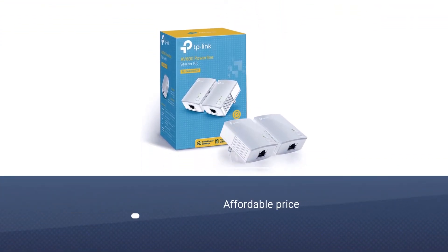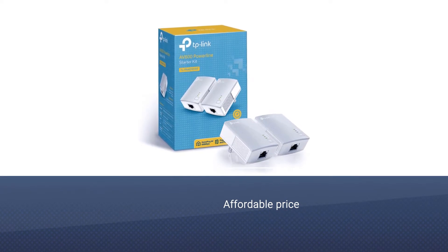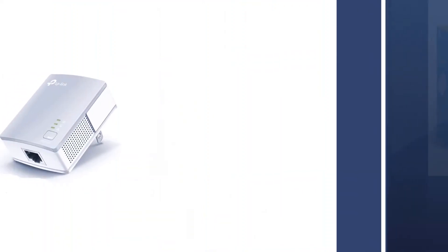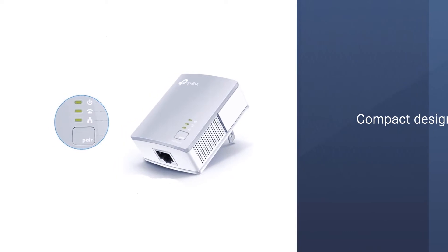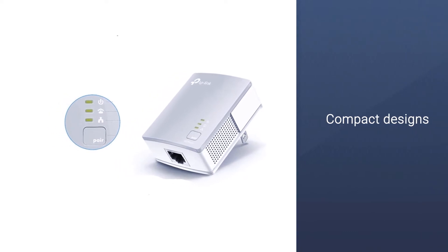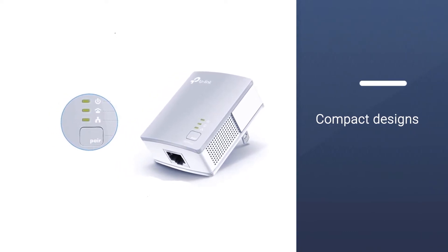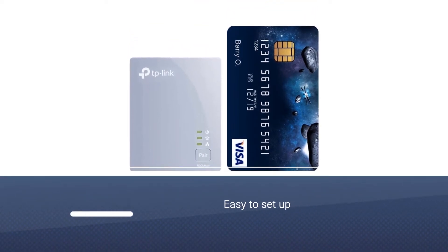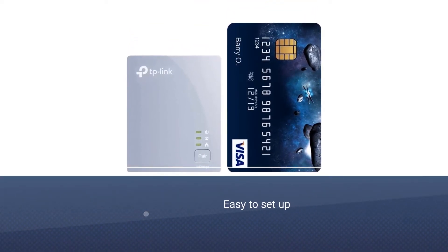TP-Link's TL-PA4010 is hard to beat, and it comes in one of the most compact designs we've seen. The TL-PA4010 is also really easy to set up, requiring nothing more than the push of a button to pair up both devices